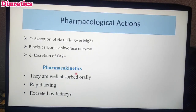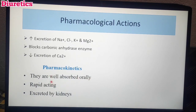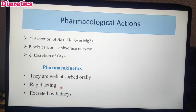Pharmacokinetics of thiazide diuretics: They are orally available and well absorbed, like loop diuretics. Compared to loop diuretics, they are rapid acting. They are excreted mainly by urine.